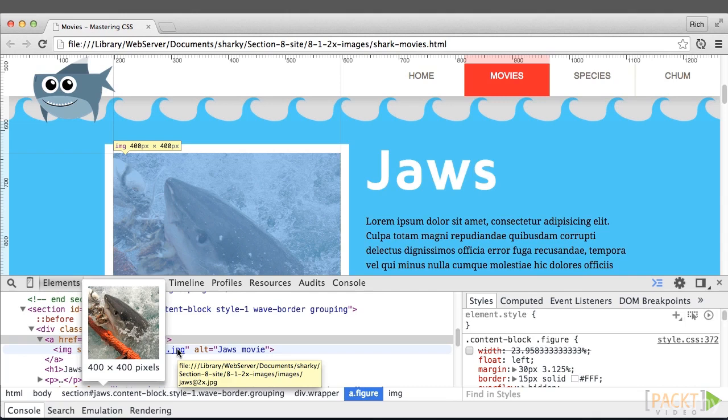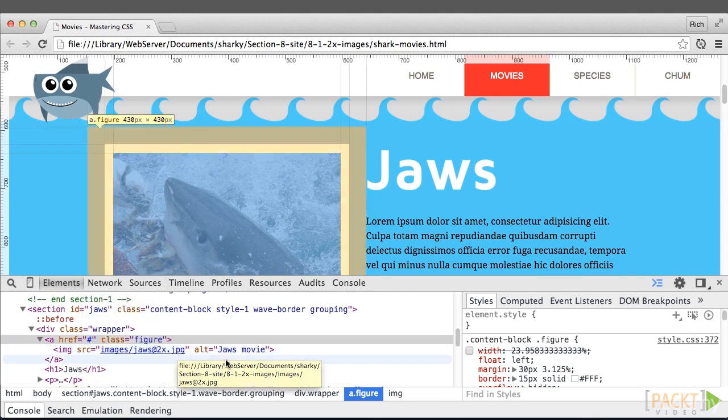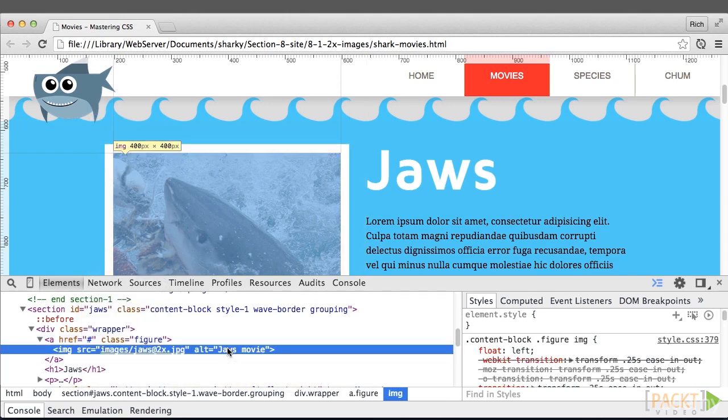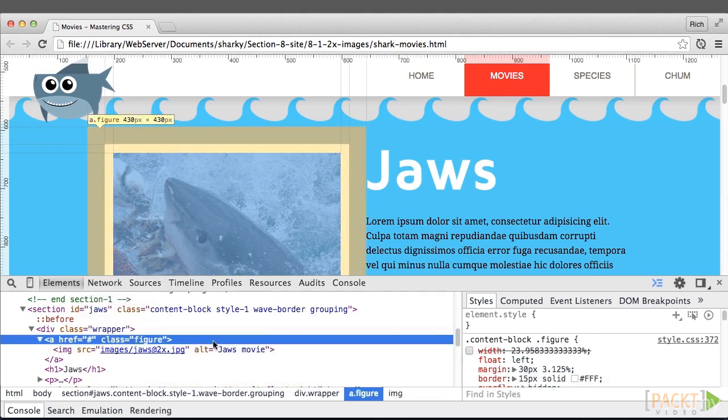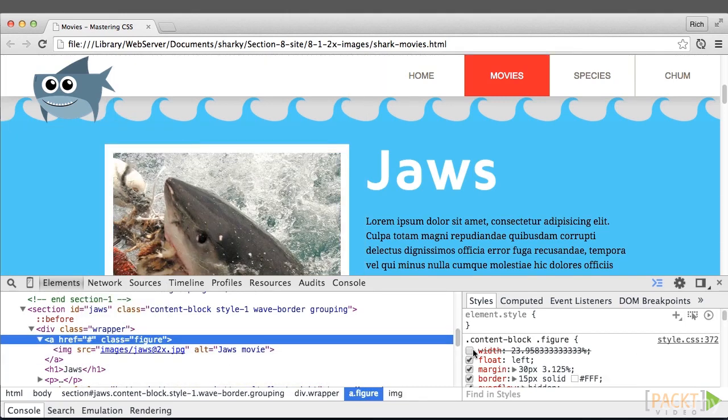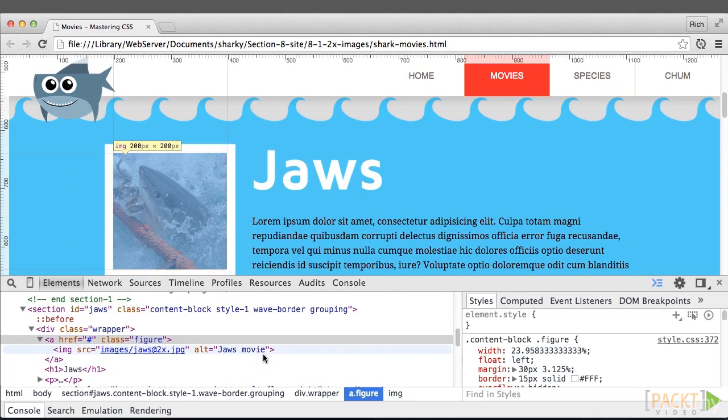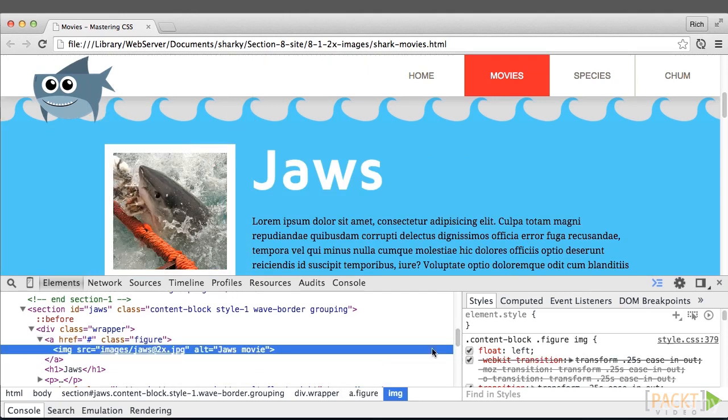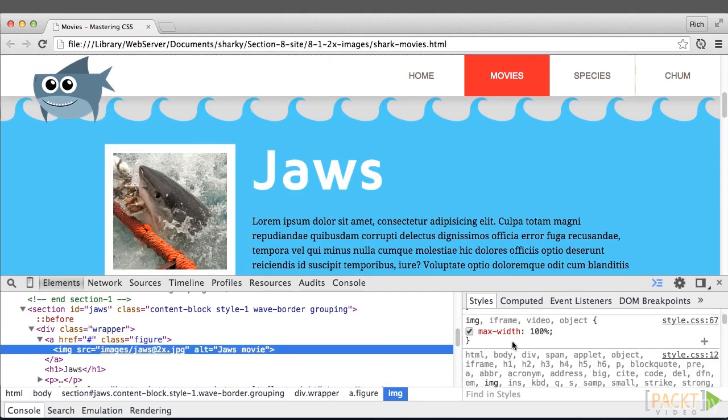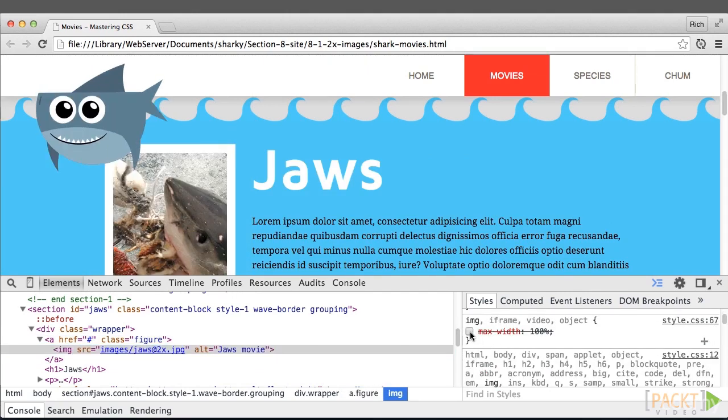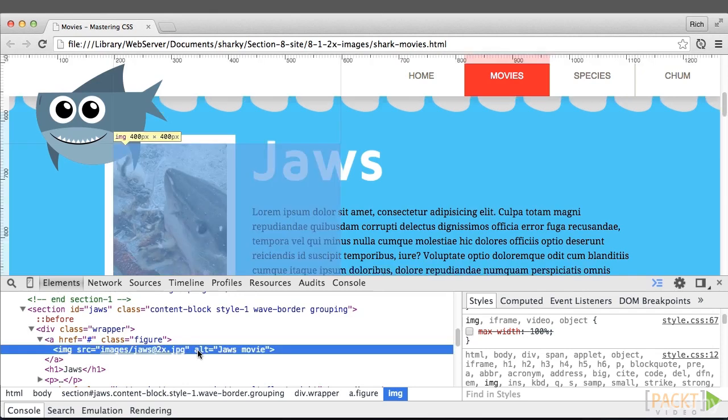It's the containing element, along with the max width set to 100%. If I remove that, you can see the image is no longer constrained.